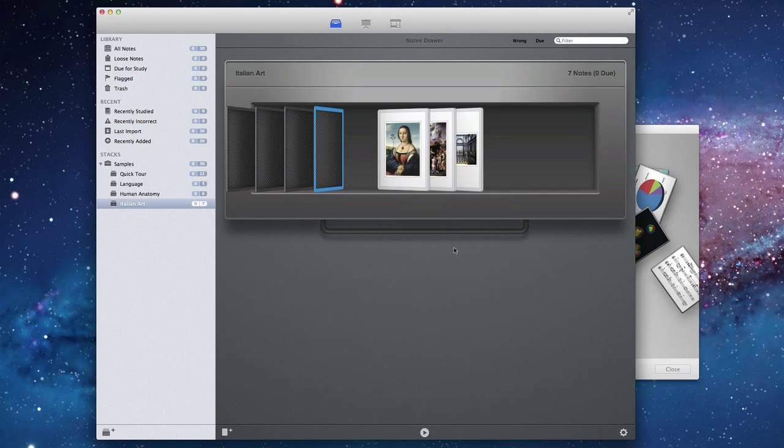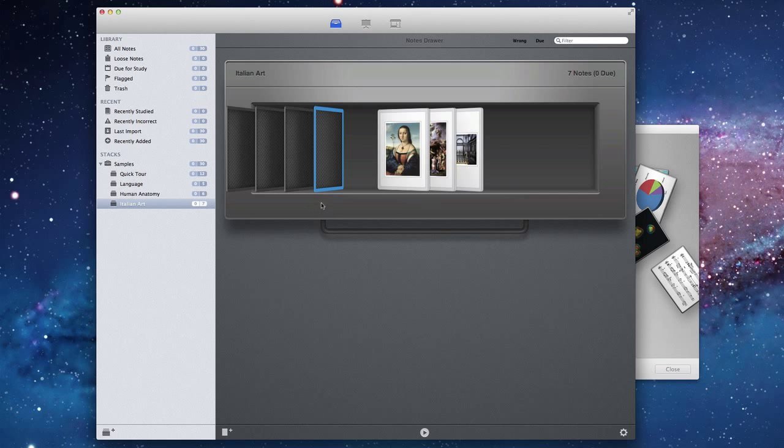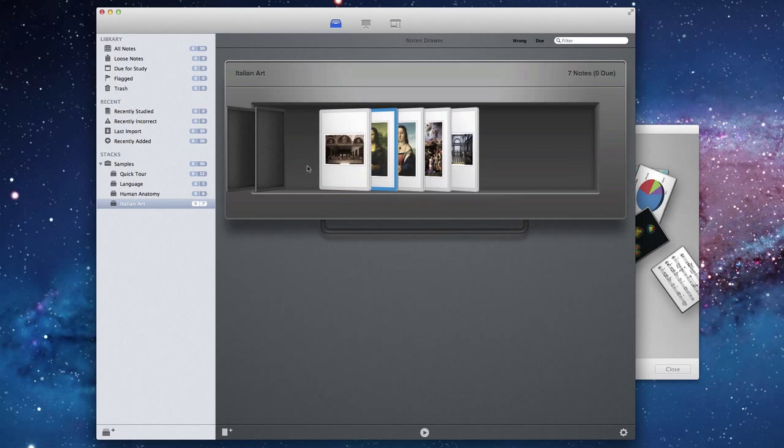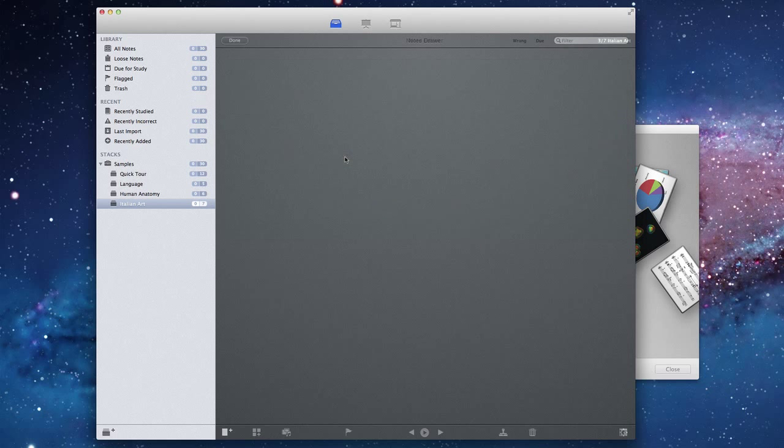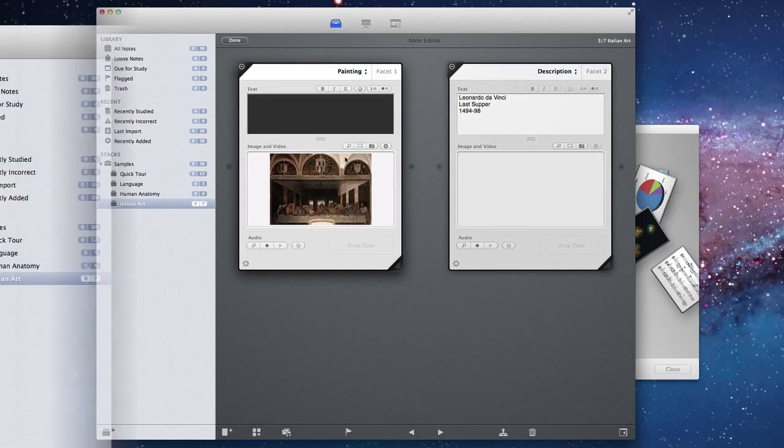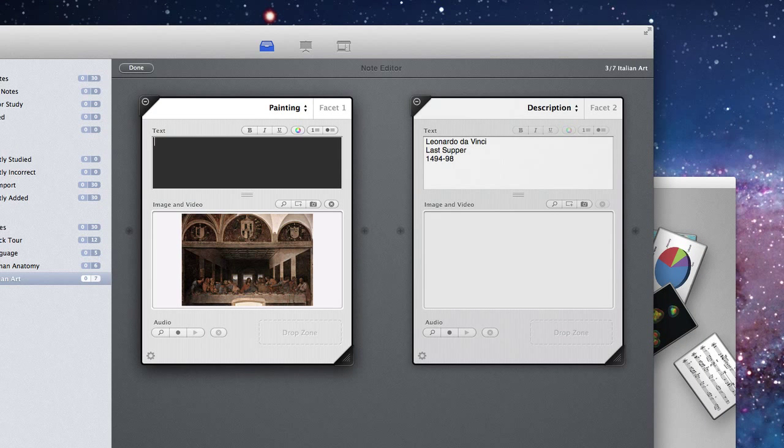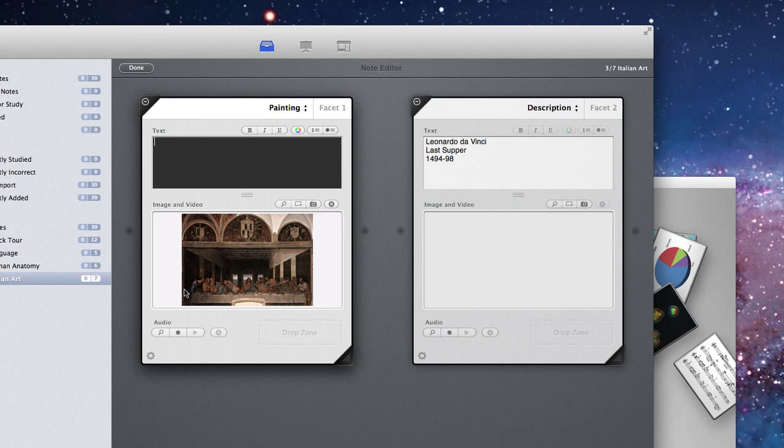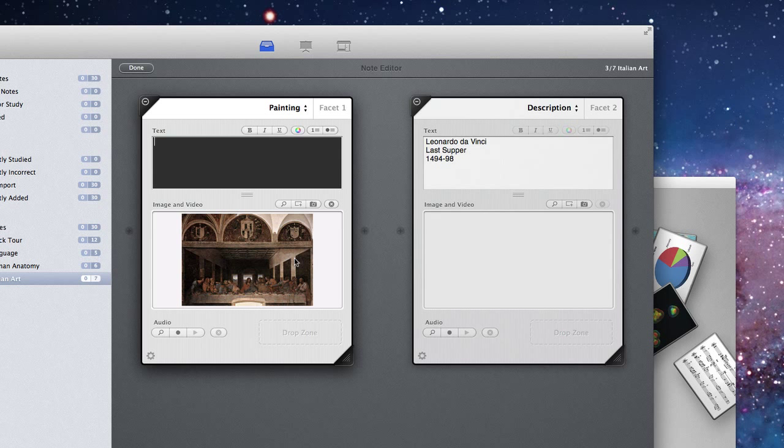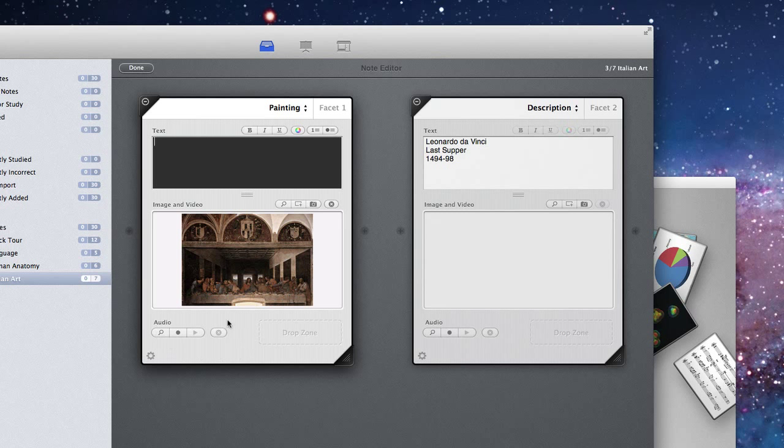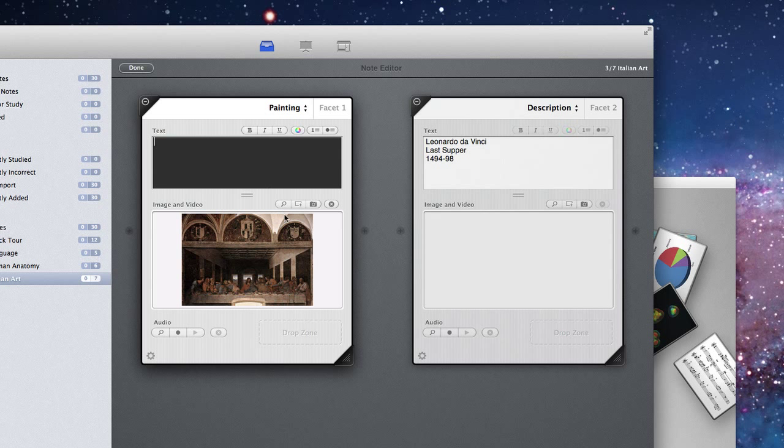If you want to edit a note, you simply double tap it and then you end up in the editing mode. Here with these Italian notes, you can see that we have the painting here, it's an image. You can drop in also a video here. And you can add audio down the bottom here on each facet, and of course text at the top. You can see this is the first facet on the left and the second facet here is on the right. The second facet here has some text.